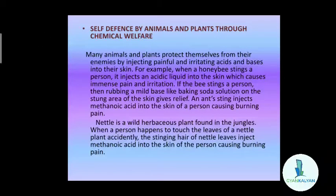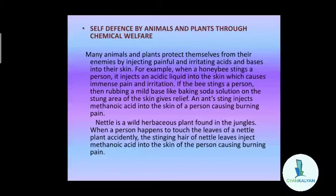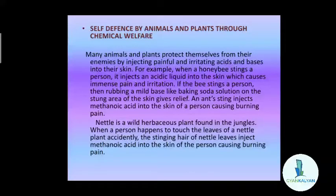That is how the maintenance of proper pH in the mouth can prevent our teeth from getting damaged. Next is self-defense by animals and plants through chemical warfare. Animals and plants use chemicals to protect themselves against other organisms. Many animals and plants protect themselves from their enemies by injecting painful and irritating acids and bases into the skin of their enemies.